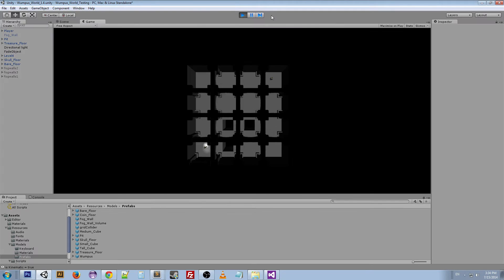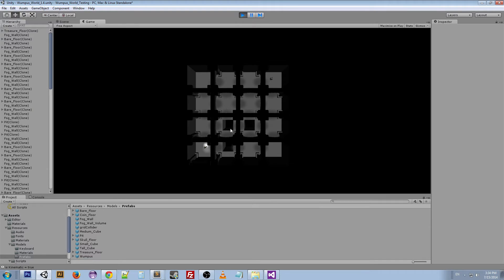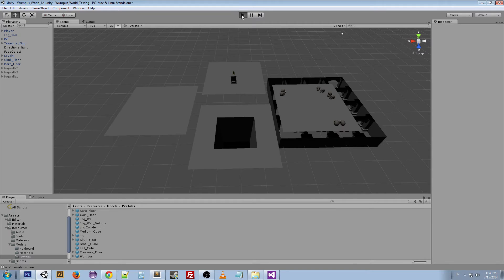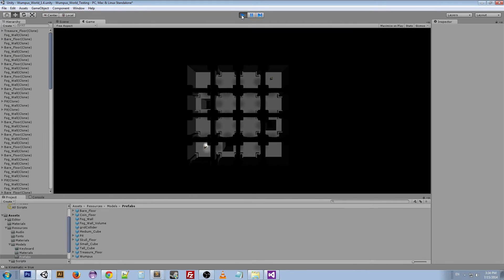If we do it again, you see the pits are now in different places. I think each time it places three pits in random areas. So each time it's different, but there's always going to be a path to the treasure. There's never going to be an instance where you won't be able to reach the treasure.